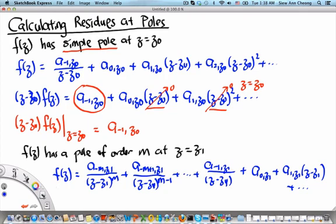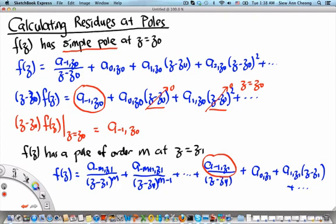In this Laurent series expansion, we are only interested in the residue a₋₁(z₁). But we cannot simply multiply by (z minus z₁). We need to multiply by (z minus z₁)^m so as to get rid of the contributions that would blow up when we evaluate at z equals z₁. So the first thing we need to do is multiply f of z by (z minus z₁)^m. Let me clear the screen and write it down nicely.